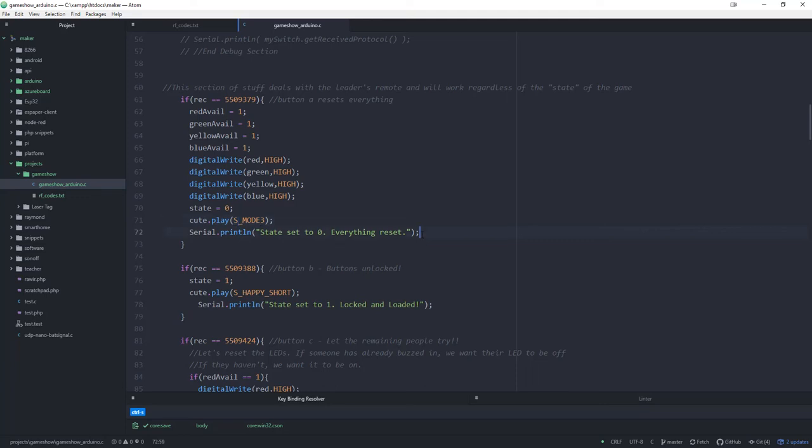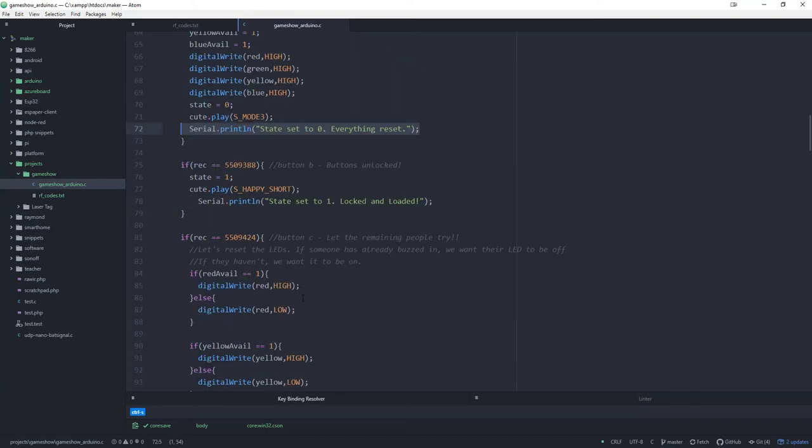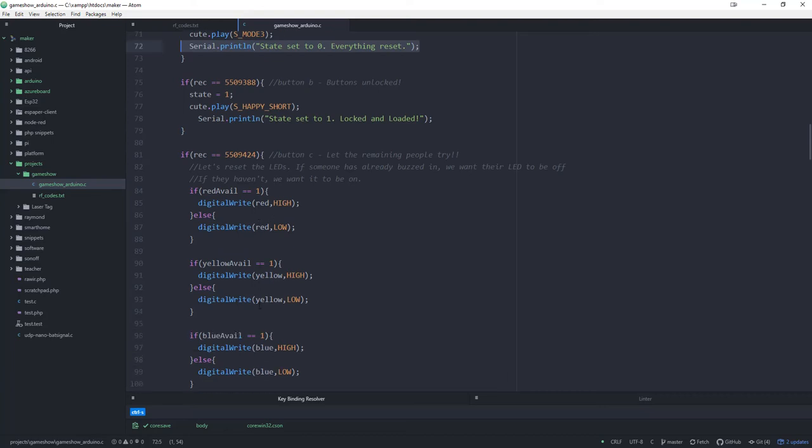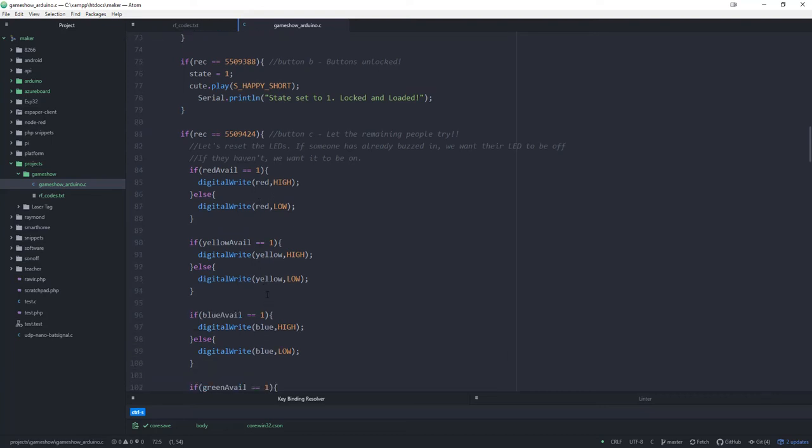At that point, what's going to happen is you'll read the question and then you'll press the B button on your little remote. The B button will put it into state one. And state one is what's required for people to legitimately buzz in. So they're going to hear the sound and after they hear that sound, they can buzz in. Then we'll come back to this button C in a second.